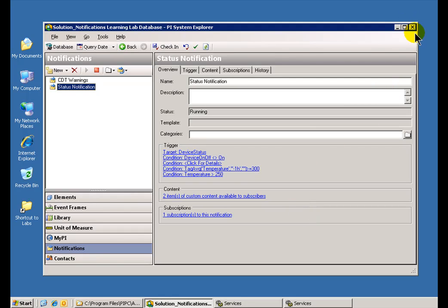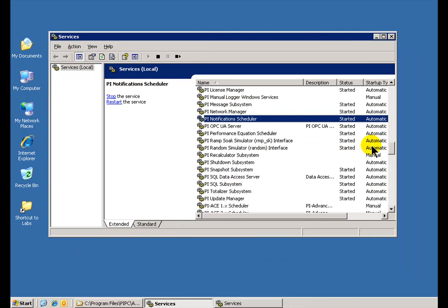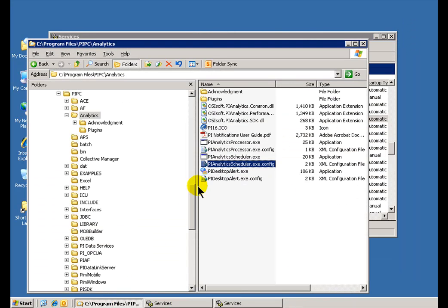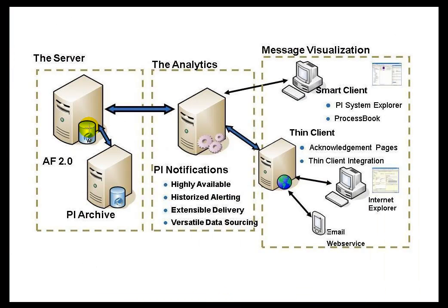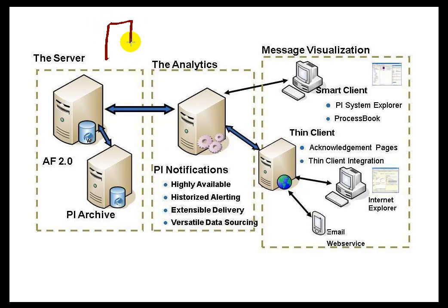That's actually something you can do from the Windows Explorer by configuring a flat ASCII file here. This is actually how you would go ahead and direct these different copies of Notifications to the same AF Server, but for different Databases.